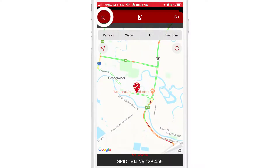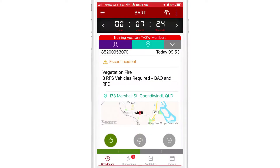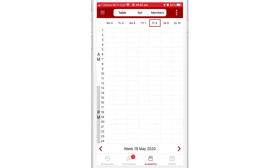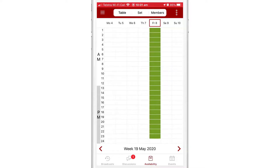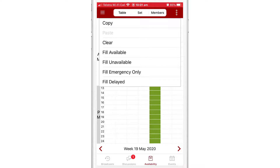Next, I'm going to navigate to the availability screen from the bottom menu. By dragging my finger along the table cells, I can indicate that I'm available for the day. I can also access some other options by tapping on the kebab icon in the top right hand corner.